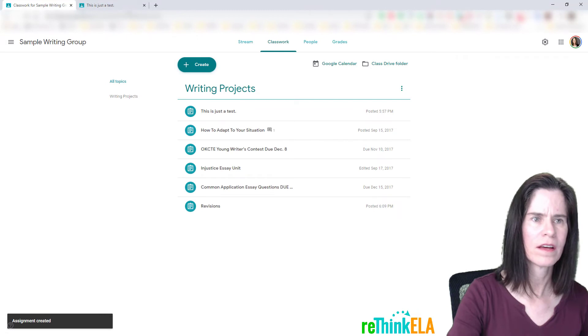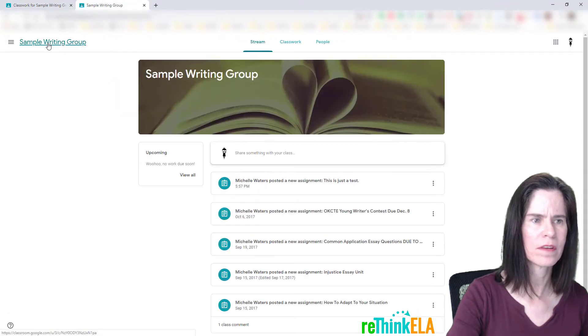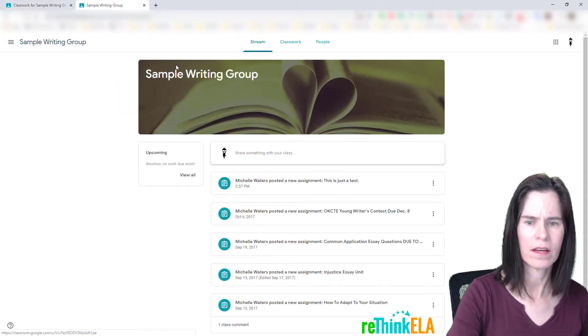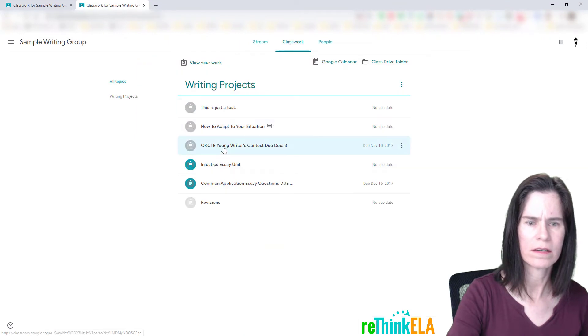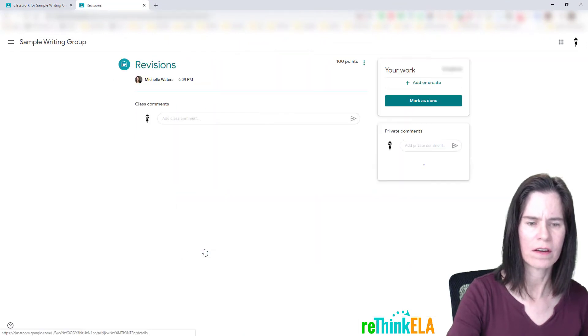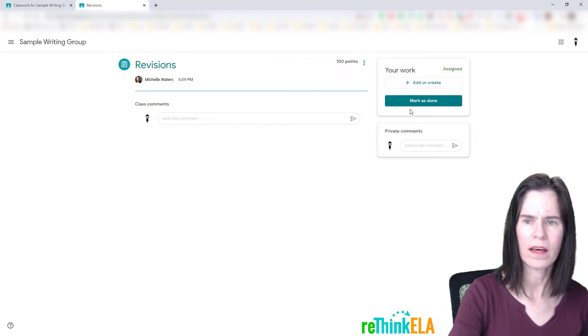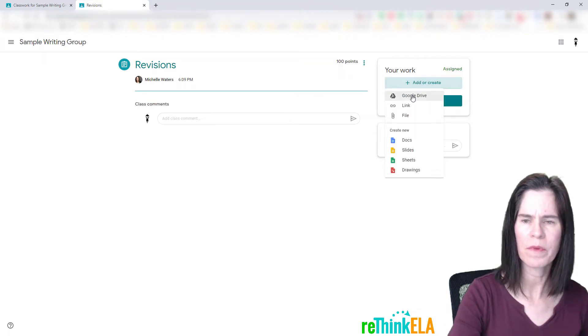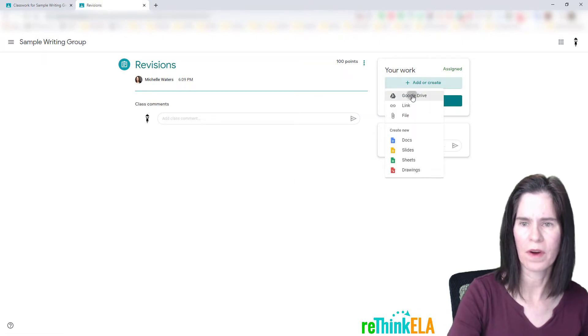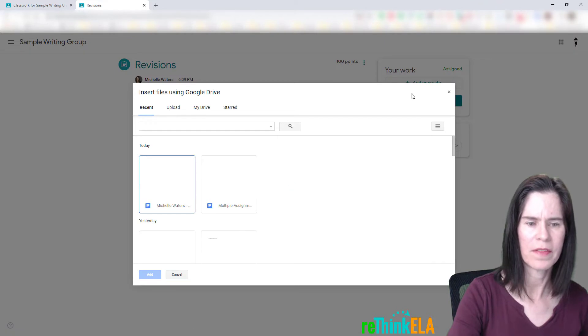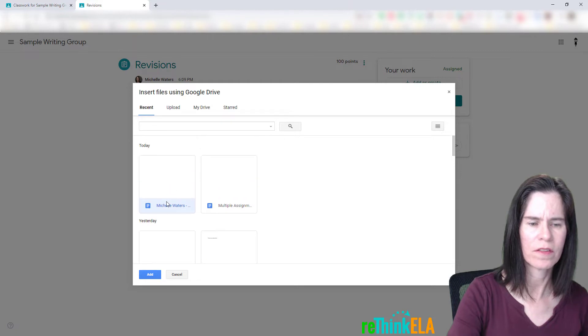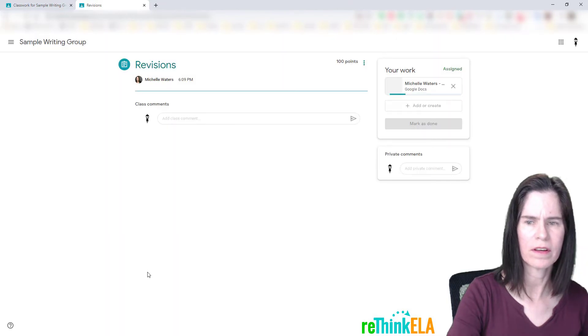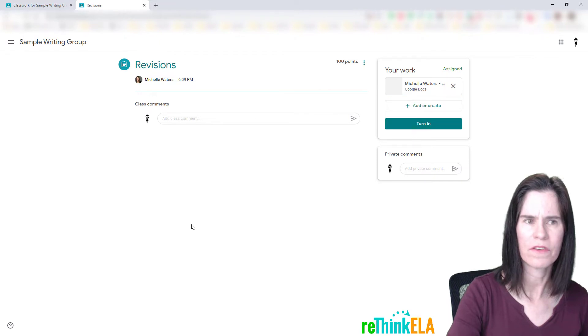And I'm going to go back over here as a student, and there's my revisions. I'm going to view the assignment, and I'm going to add or create, and this time I'm going to go to Google Drive, and I'm going to find that assignment that I just created, which is this one right here, and I'm going to click add. And as you can see, it attached.